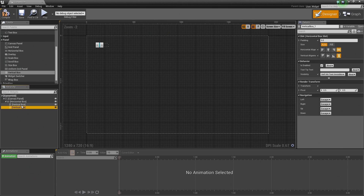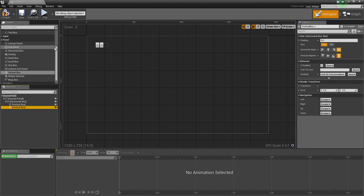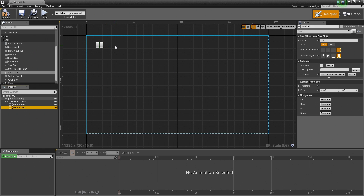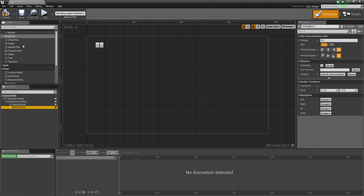Both of those Vertical Boxes are going to be aligned side by side inside of a Horizontal Box, making things nice and neat. You could drag a Text Block and try to line up a Progress Bar next to it, but this is a cleaner and easier way of organizing your common widgets by placing them inside of panels.